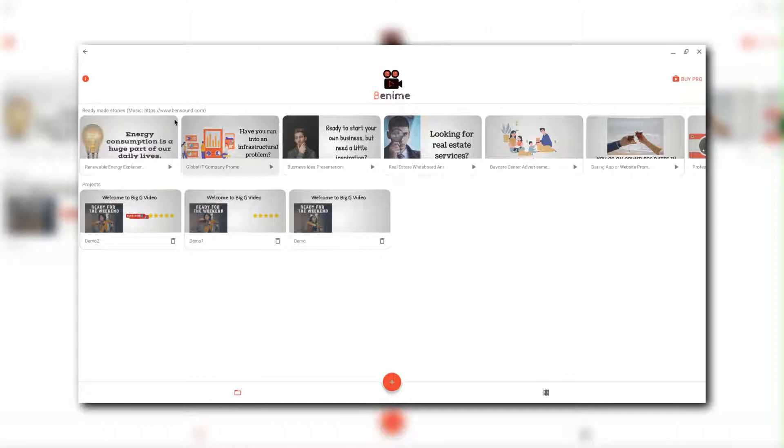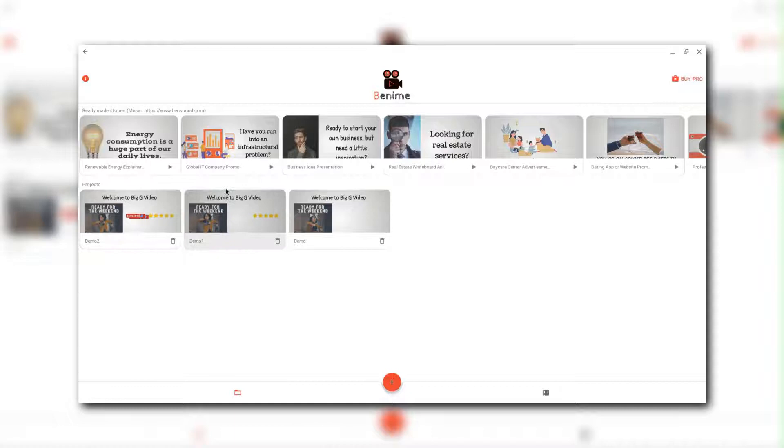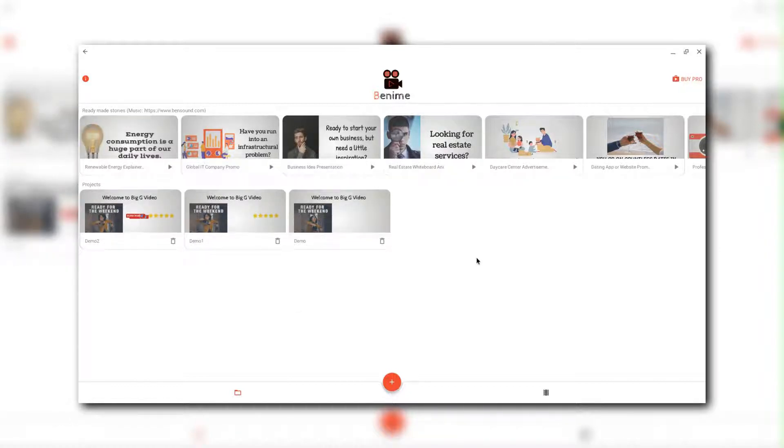So you can see you get some templates here. Now this is a whiteboard animation app. So I'm not going to use these templates. I've had a look at them. They're okay. Some of them I'm not allowed because I'm not a pro version, but there we are.